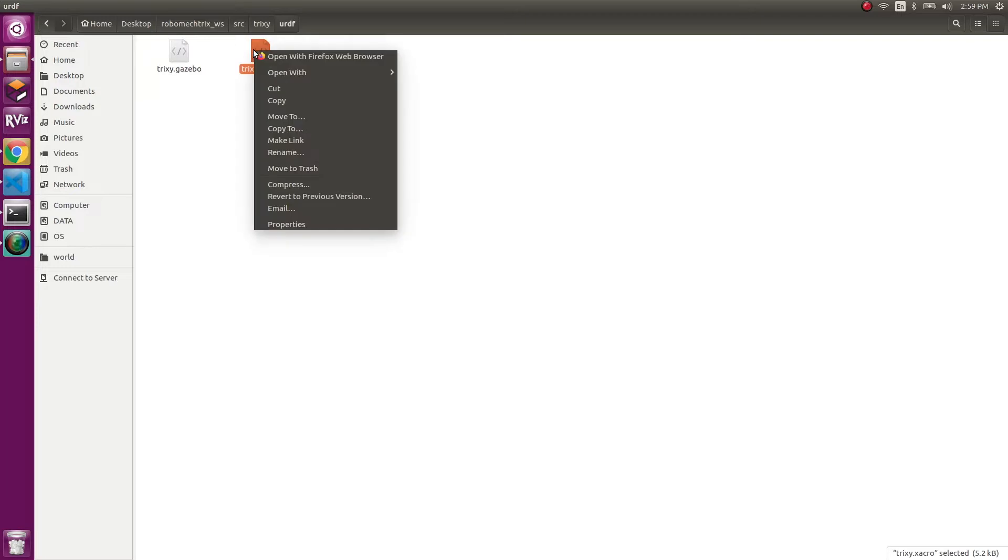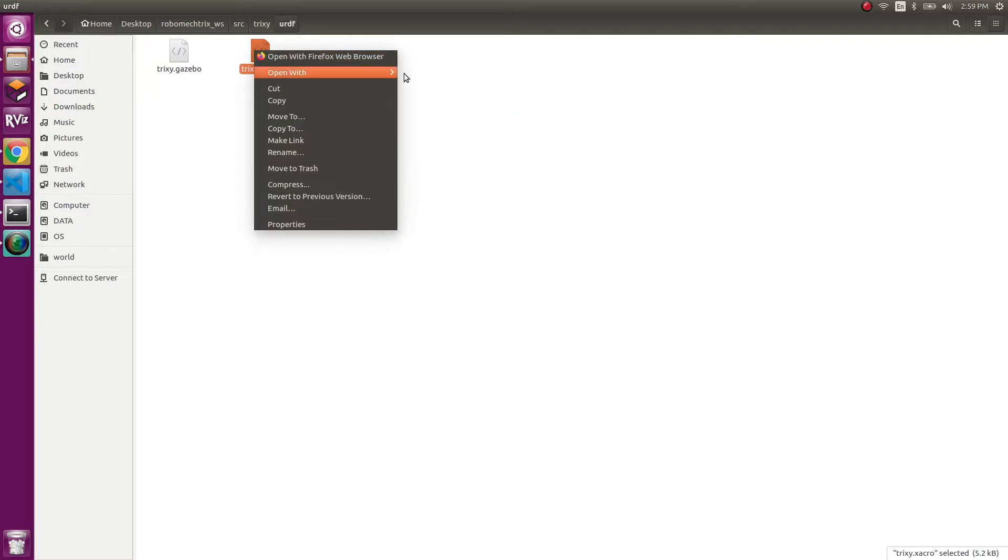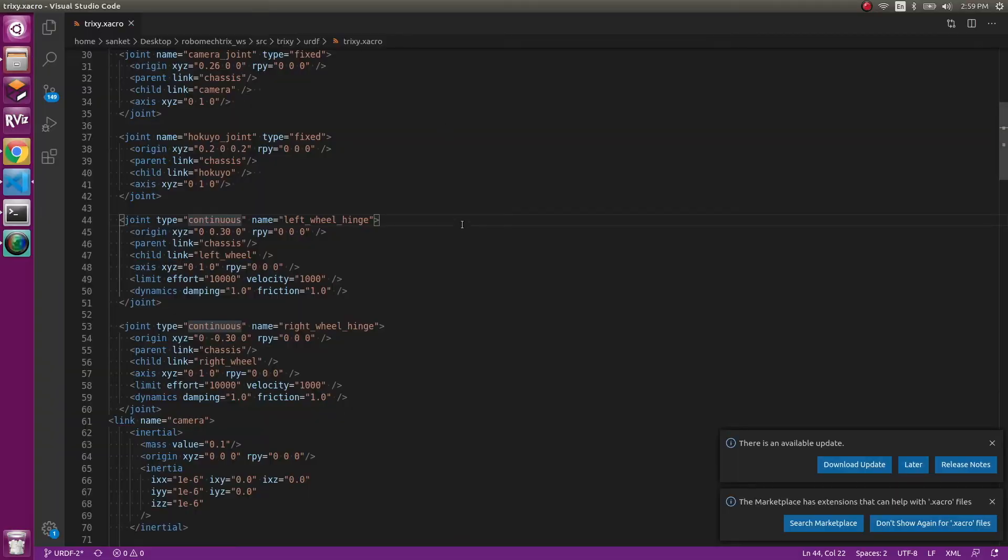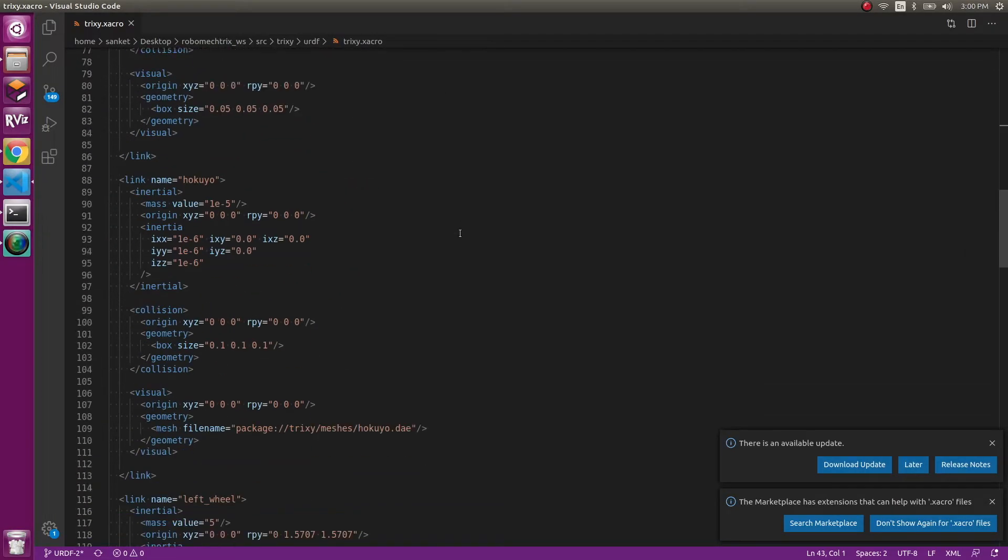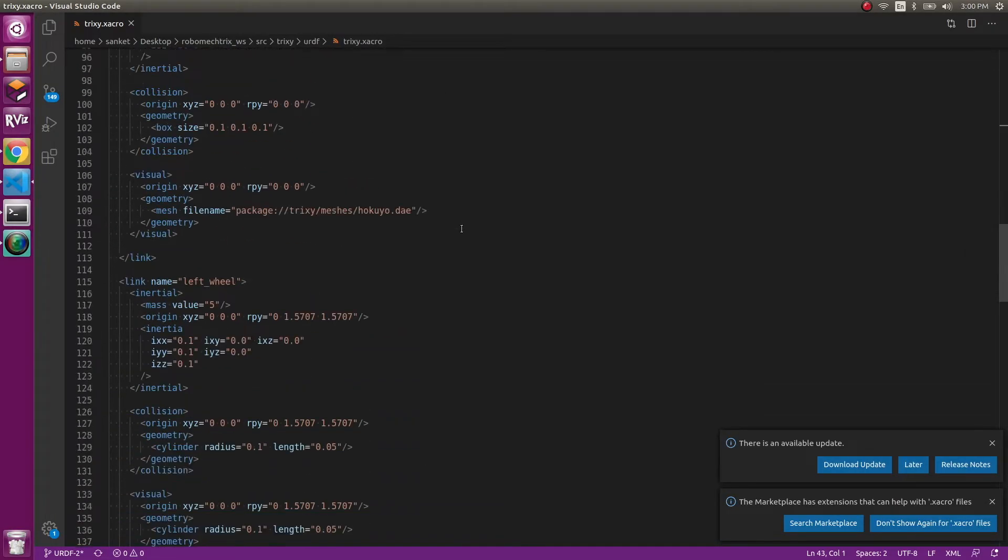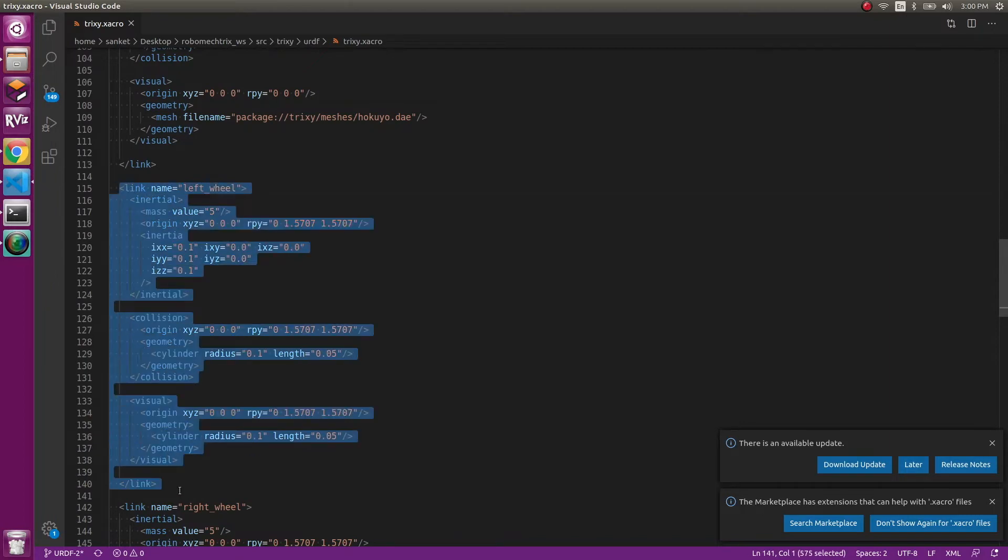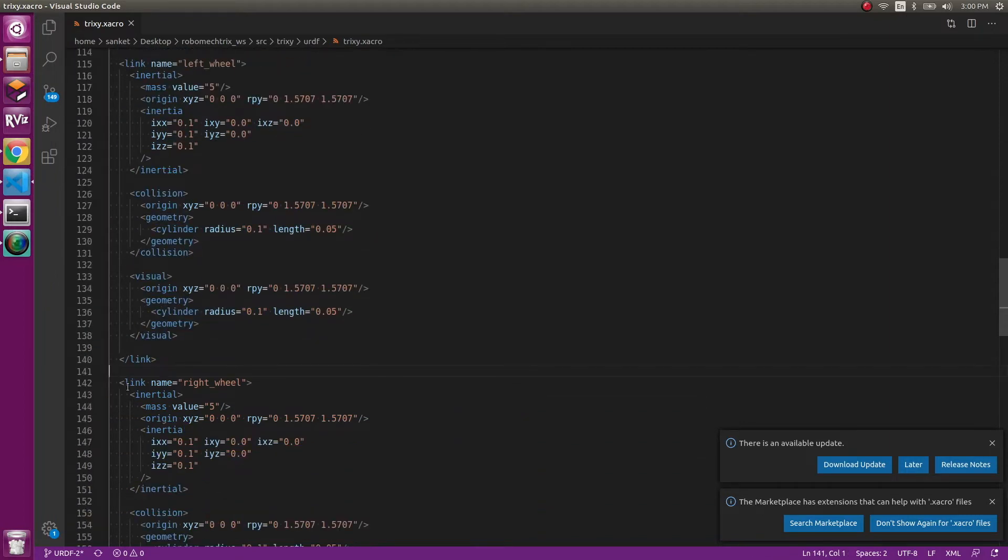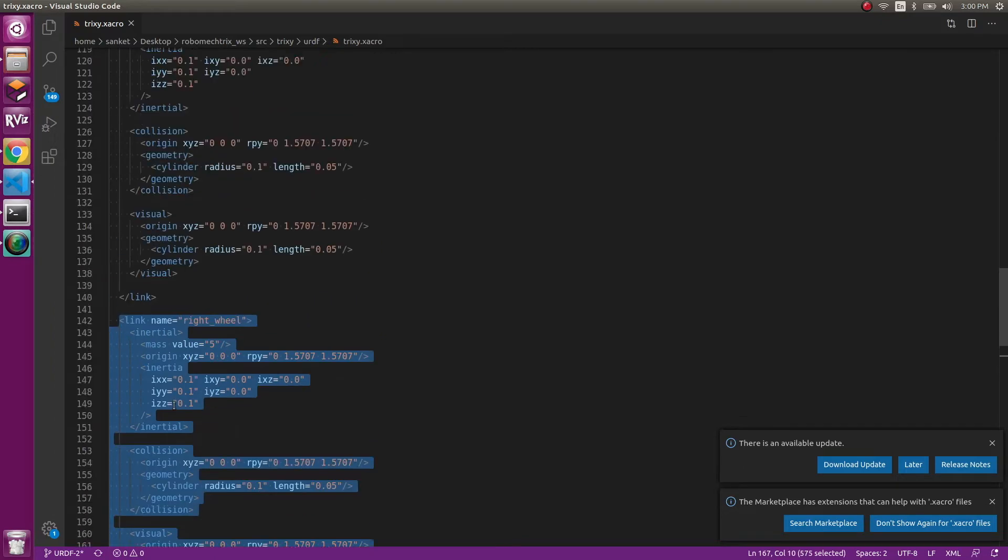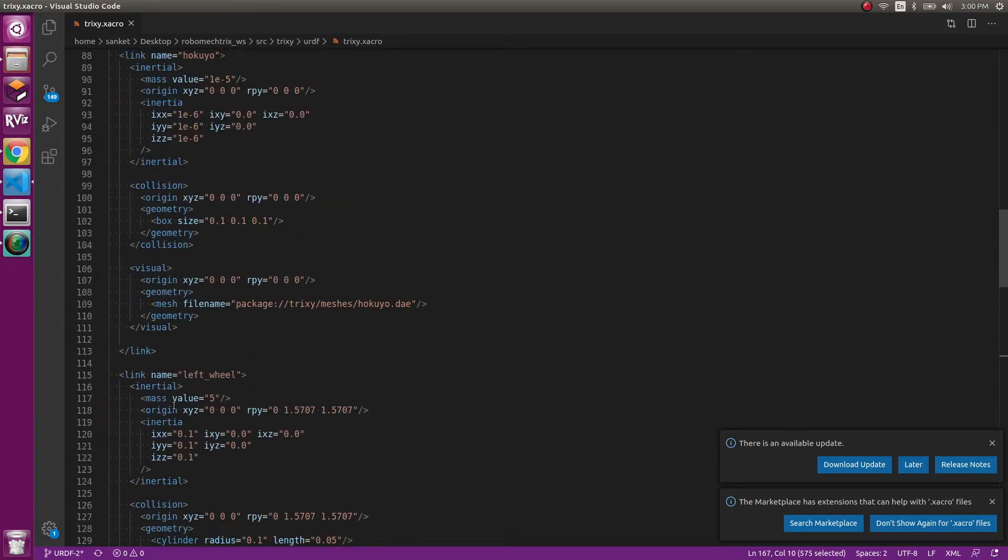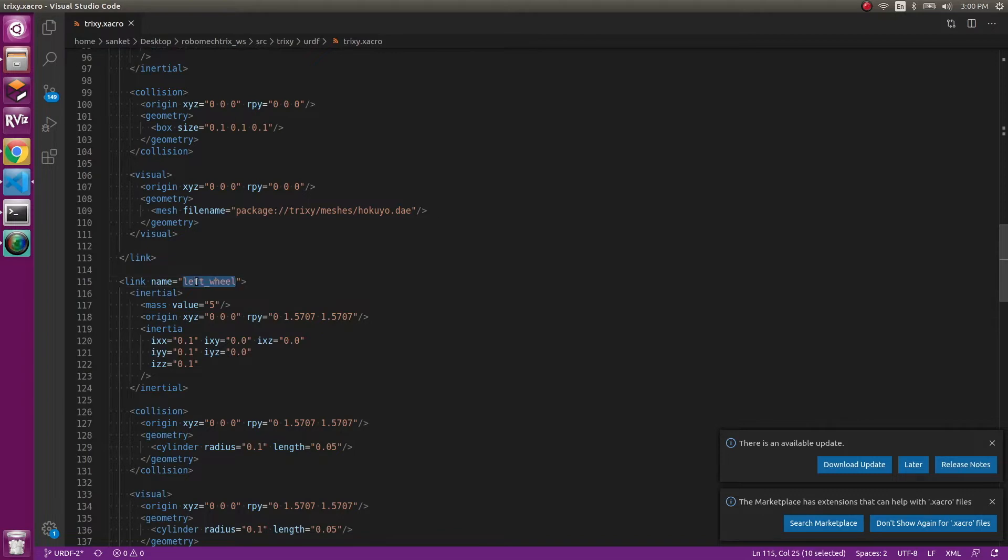So to add wheels, we'll need to edit the Trixie.xacro file, because now we need to add few things which will be related to the wheels. The first part is the link for both the wheels, and then second would be the joints for the wheels, the left wheel and the right wheel.